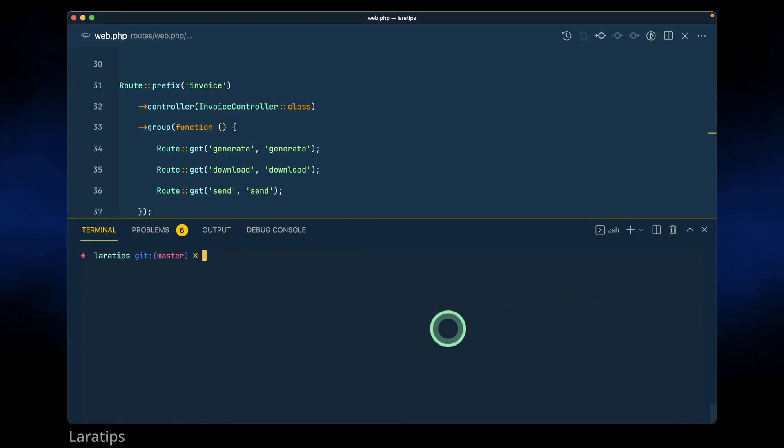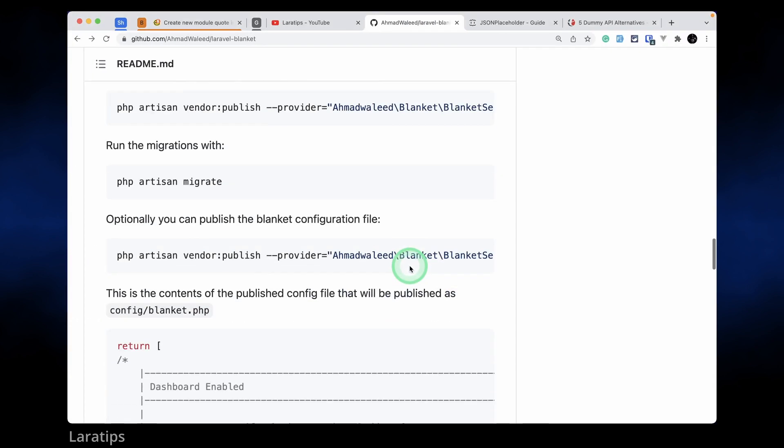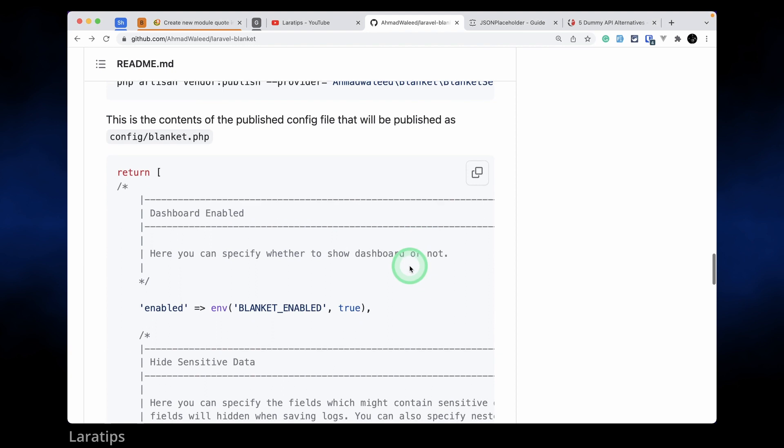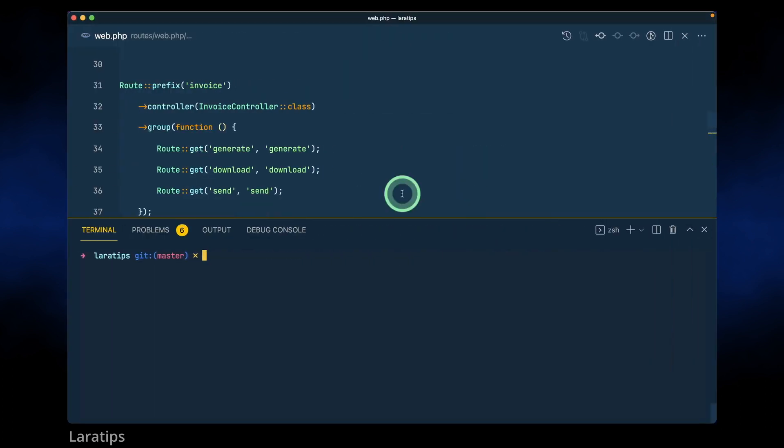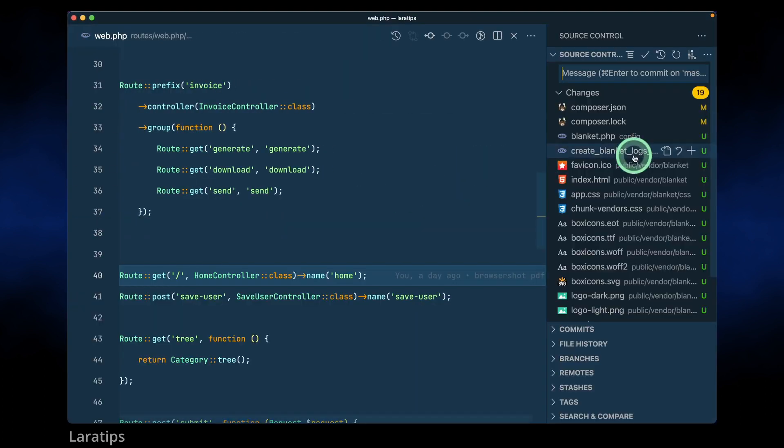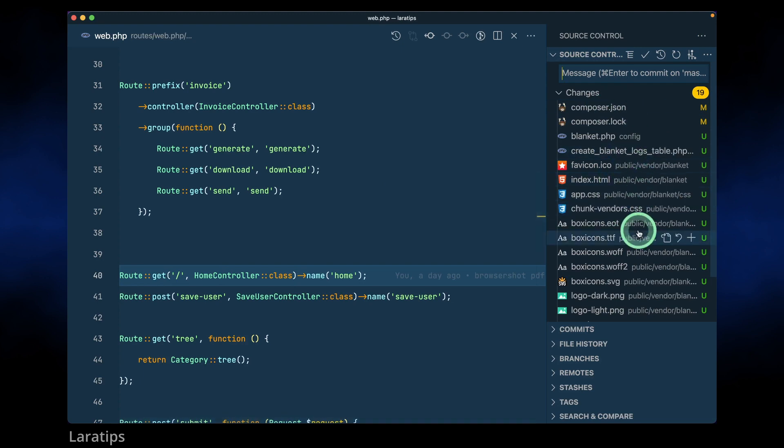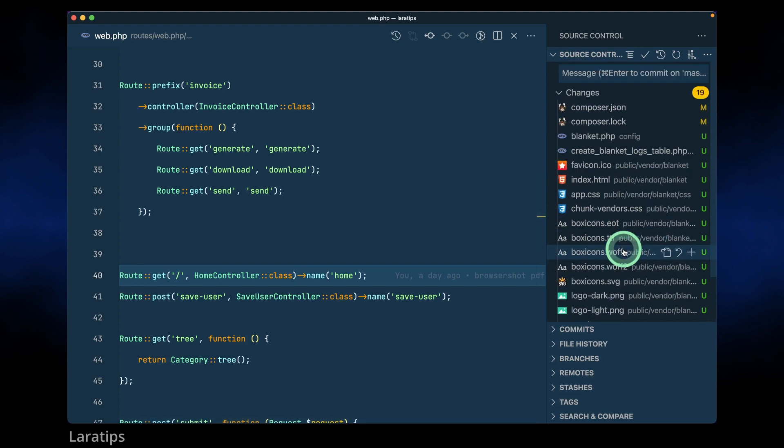So let me just clear this log. Now we can see we'll have this config blanket.php. Here if I just show you what are the files that have been changed over here, these are the things that have been added.